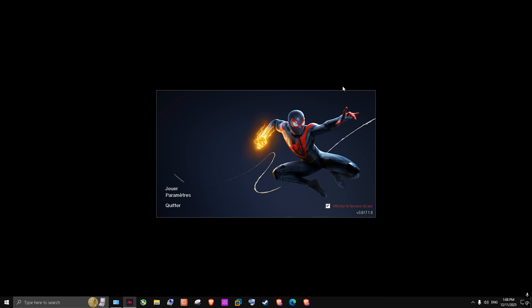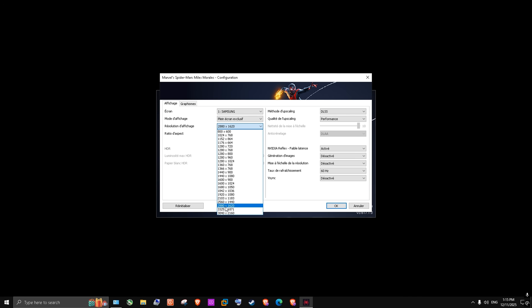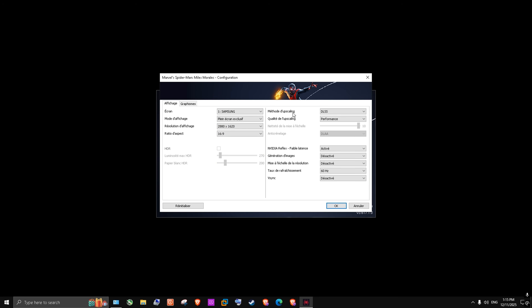Now we can adjust the in-game settings. In Spider-Man: Miles Morales, go to Settings and the Graphics settings. You should use Full Screen Exclusive. For your resolution, we can start with 2K resolution — for me, this one works. For the upscaling, you should disable it because we're looking to use all the GPU performance. For the anti-aliasing setting, you can set it to DLAA, off, or TAA, but DLAA is better. For Reflex, keep it on. Turn off Frame Generation.